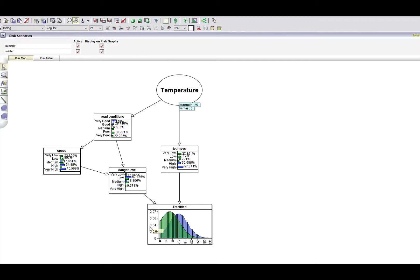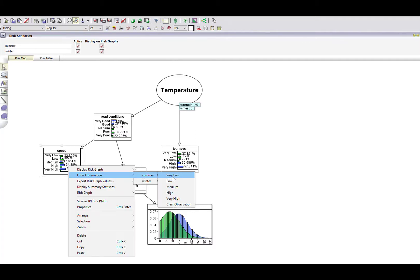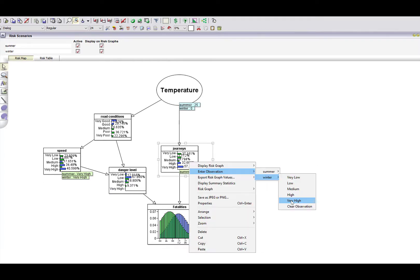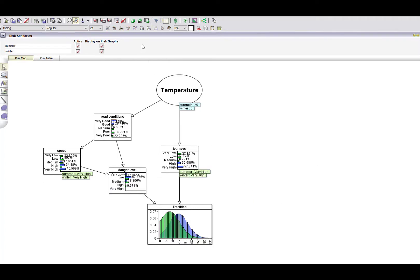Let's look at this from a risk assessment perspective. What can I control? I can't control the temperature; I can't control the road conditions. What I can control is the speed I drive and the number of journeys I make. Let's suppose that irrespective of whether it's summer or winter, I'm going to drive the same speed — let's say very fast — and I'm going to make the same number of journeys, a high number. Let's see what happens.